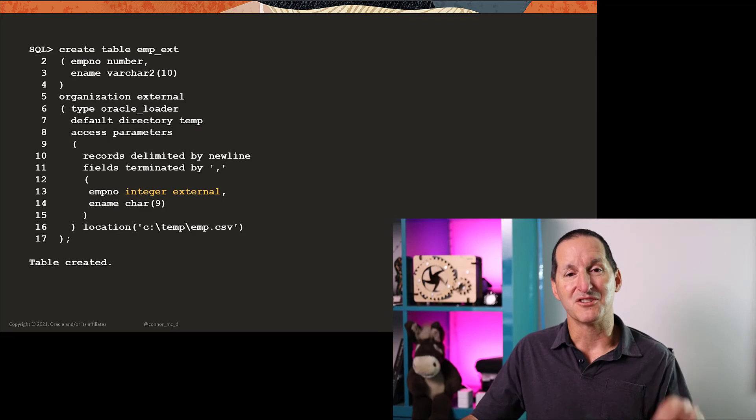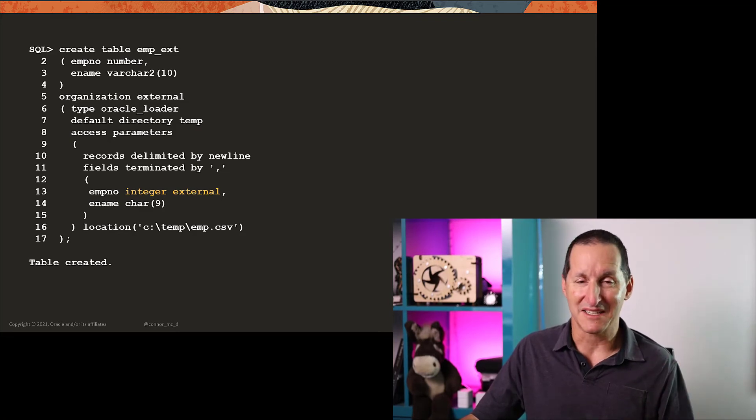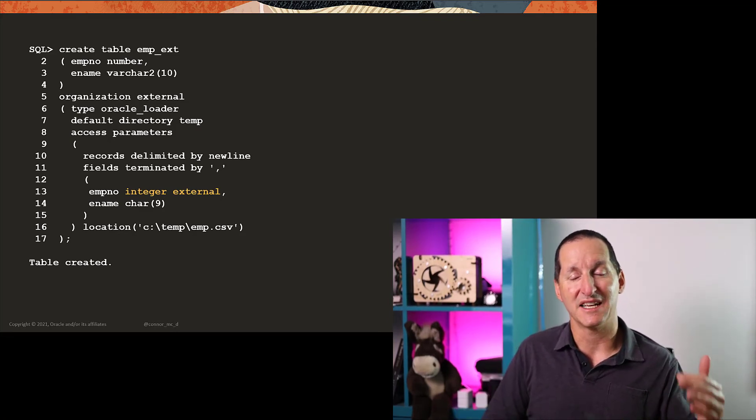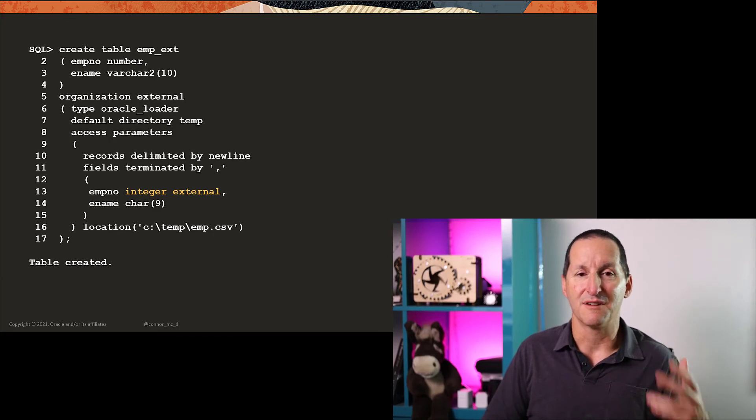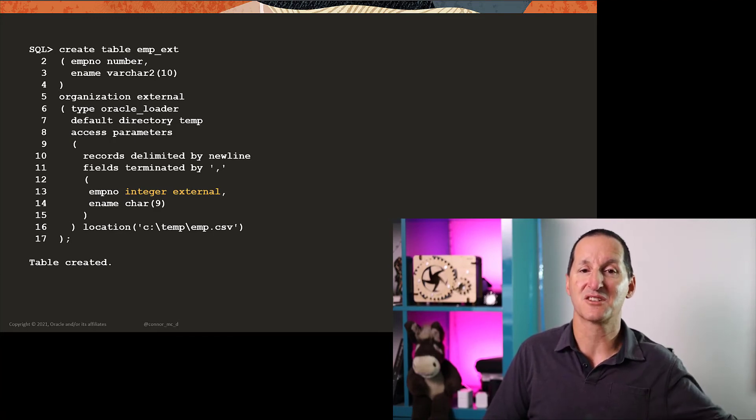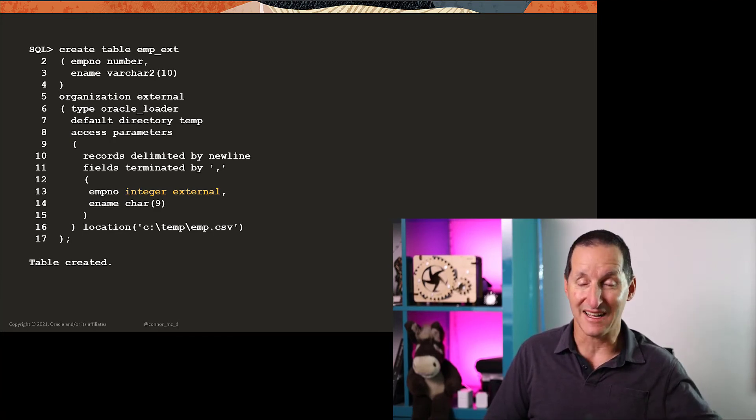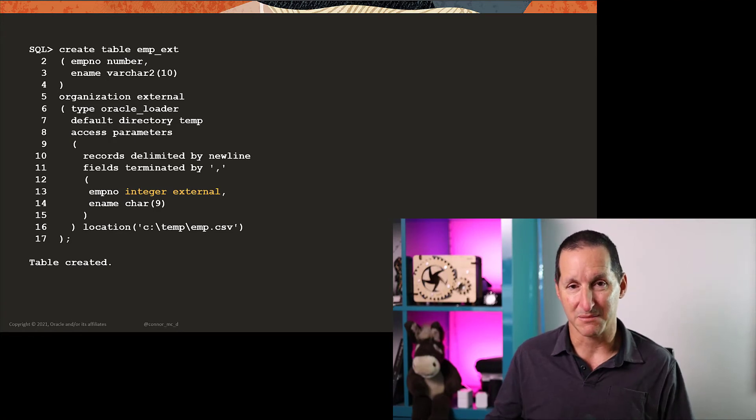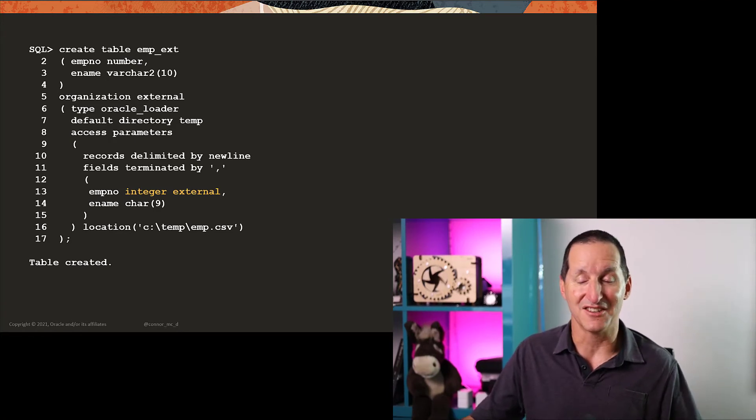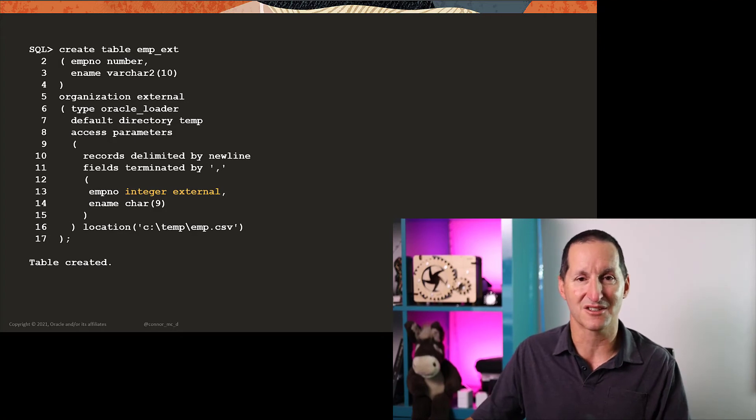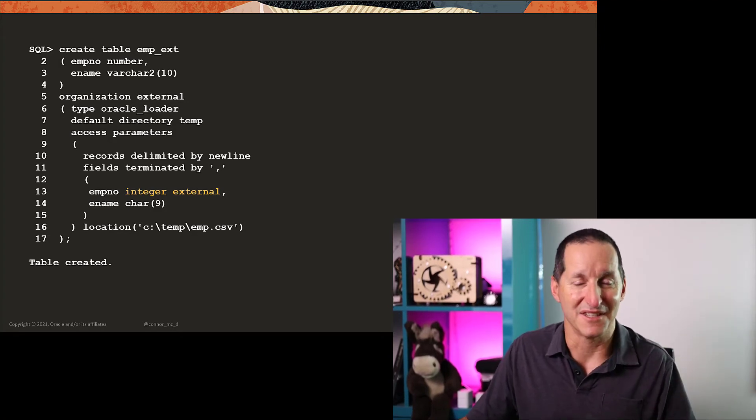But you need to remember, if you compare this back to SQL Loader, the data types you specify in the field descriptions are a representation of what's coming on the external file, not Oracle data types per se. So we're saying that we have an external integer coming in, hence the term integer external.